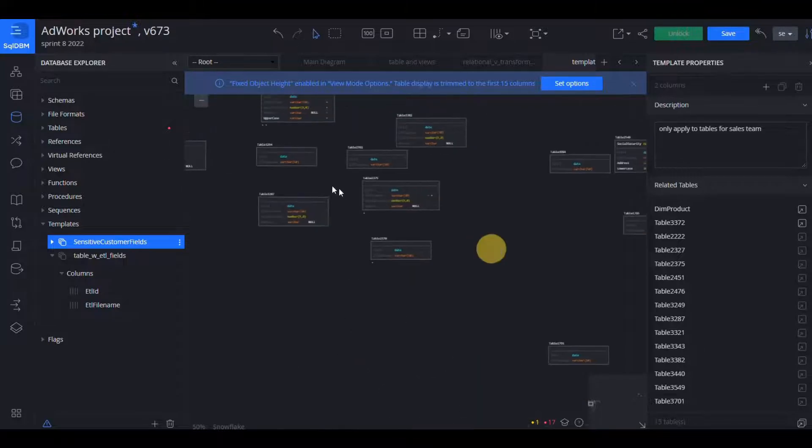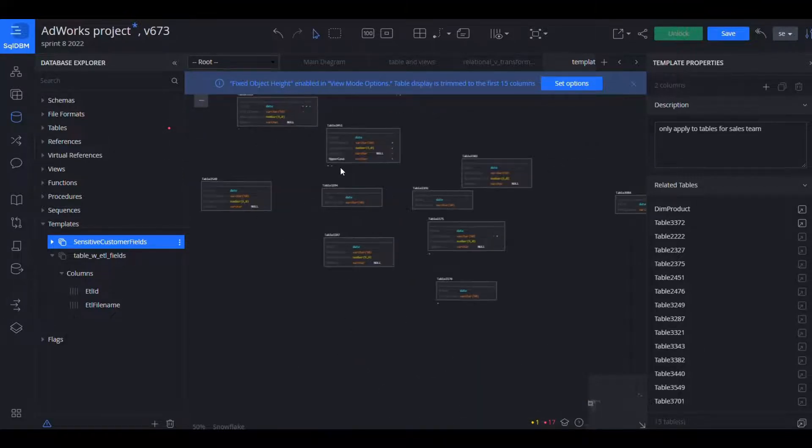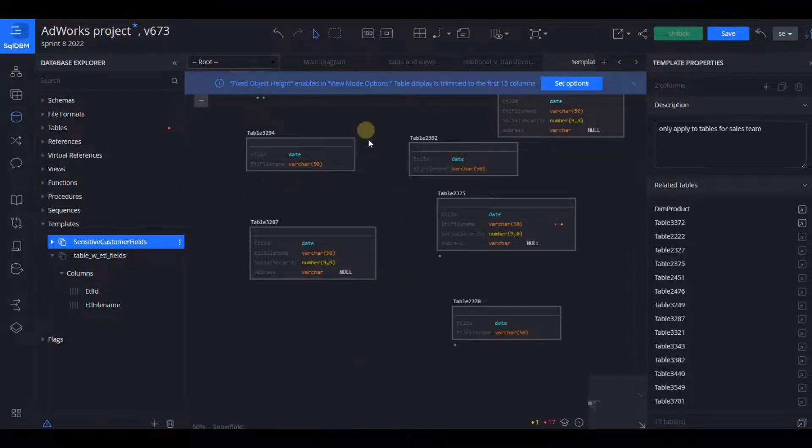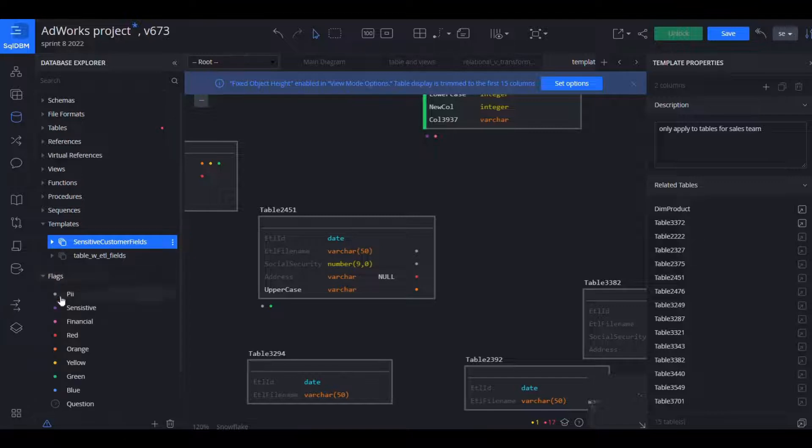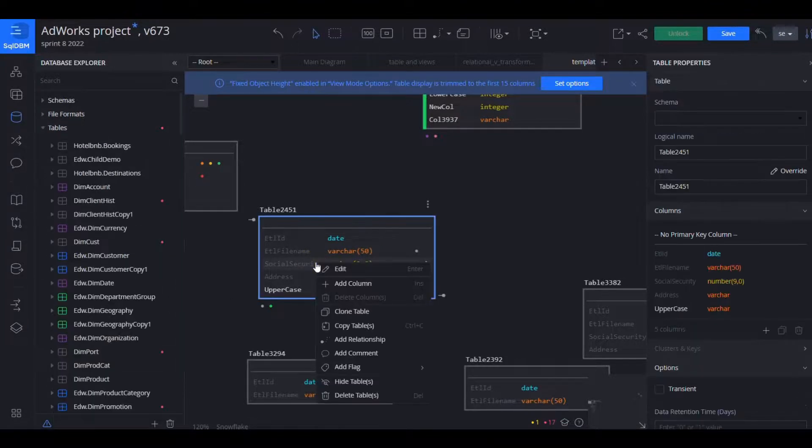So as long as there's an association with a template, any future changes, let's say to these sensitive customer fields which are used in the following tables, any changes to that template will also result in alters to those objects.